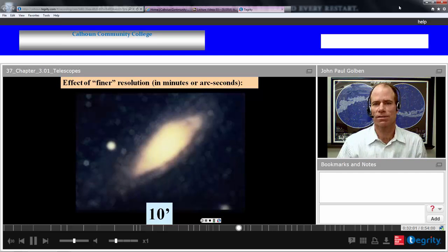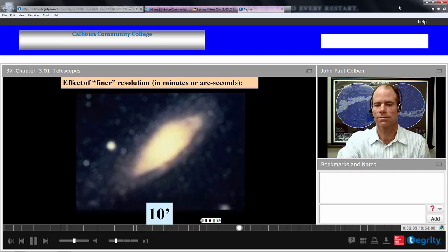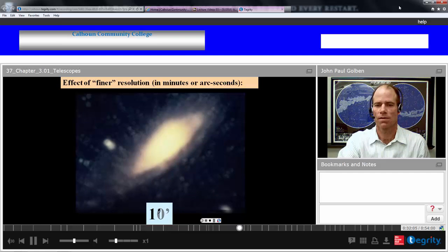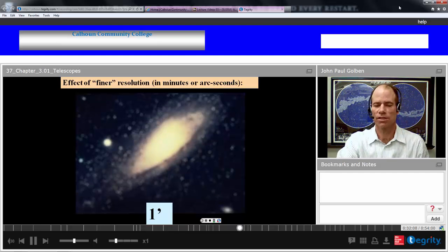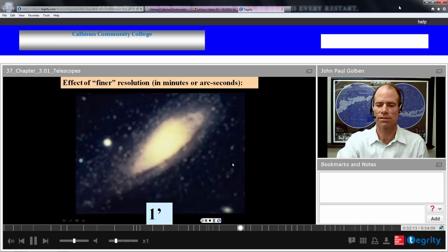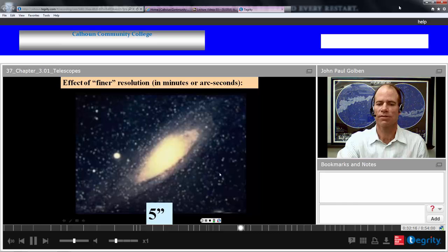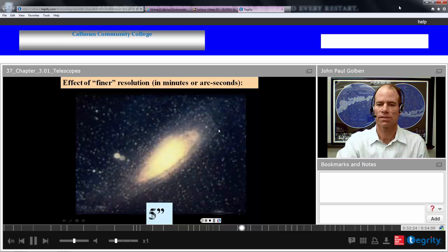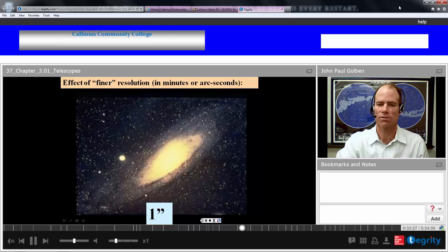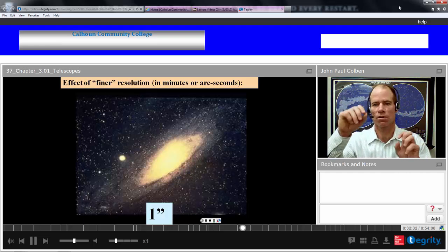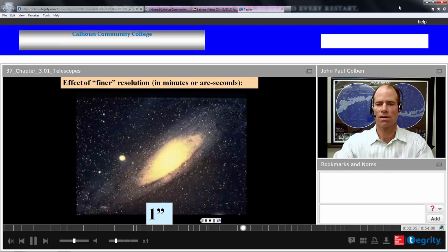Here's the effect of finer resolution. At ten arc-minutes resolution, we see very little. Decrease to one arc-minute and we start seeing some objects distinguish themselves. Decrease to five arc-seconds and we can see a whole bunch of bright objects. Increase resolution down to one arc-second and we can see all sorts of detail, distinguishing many more stars in a galaxy that we couldn't see before.